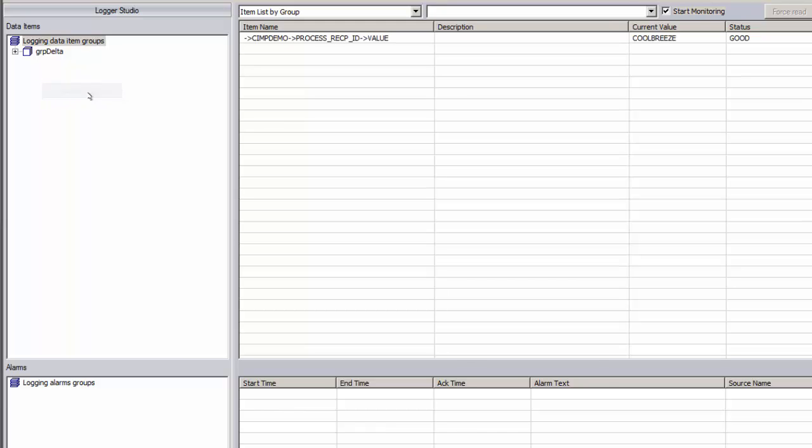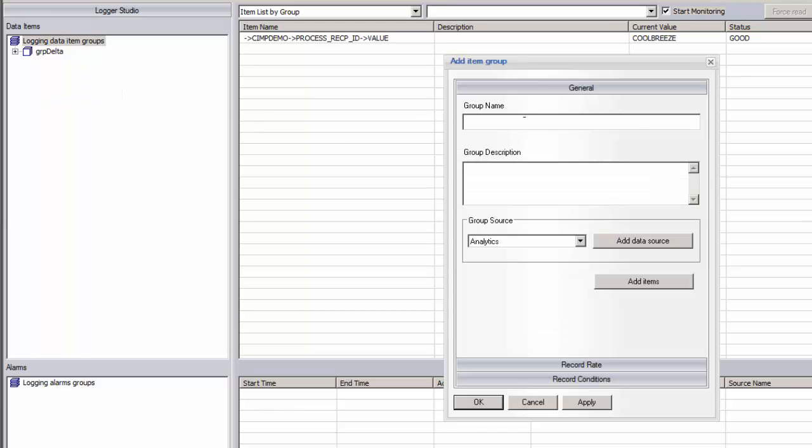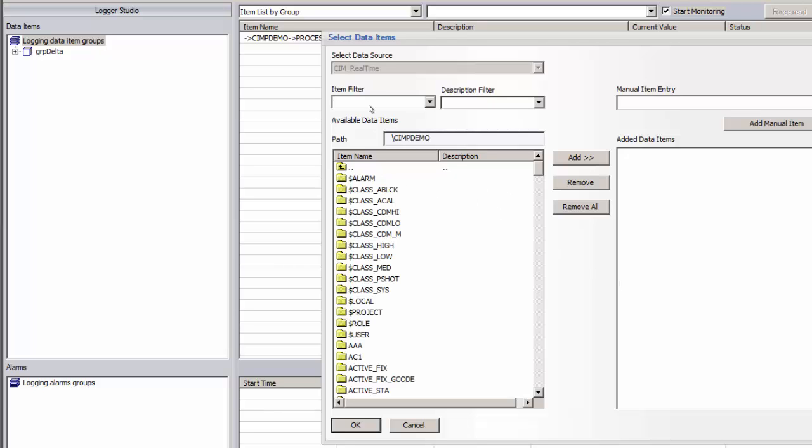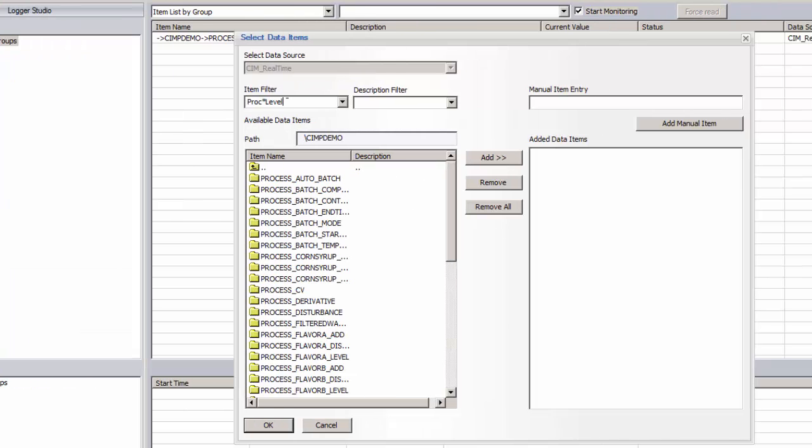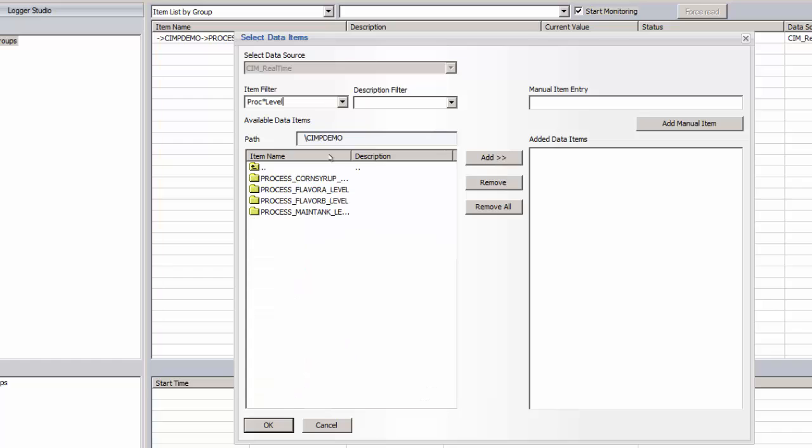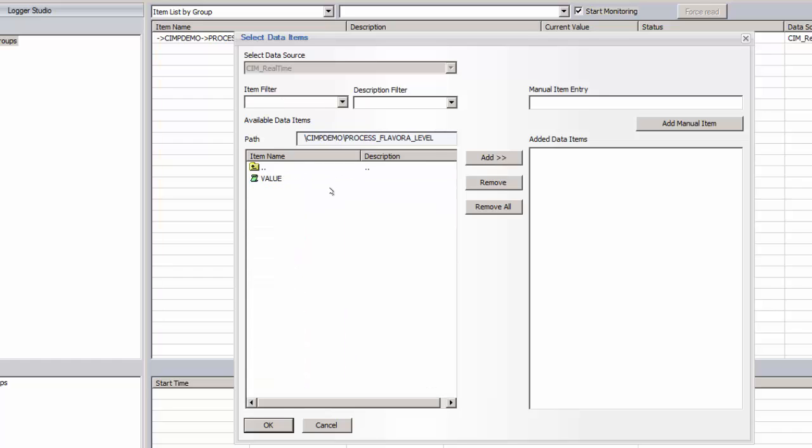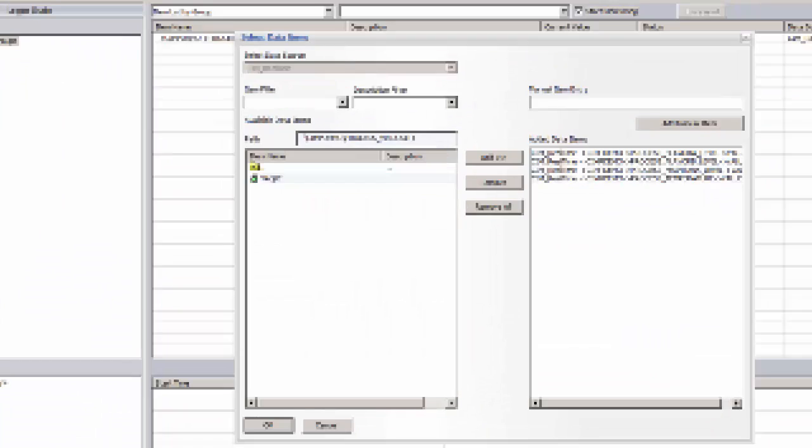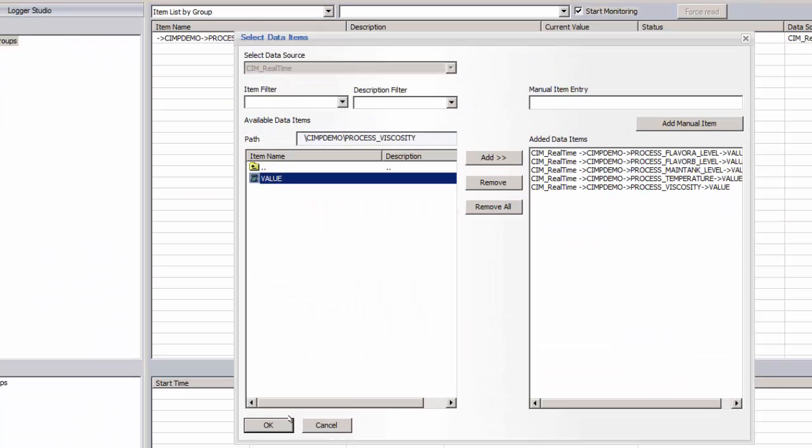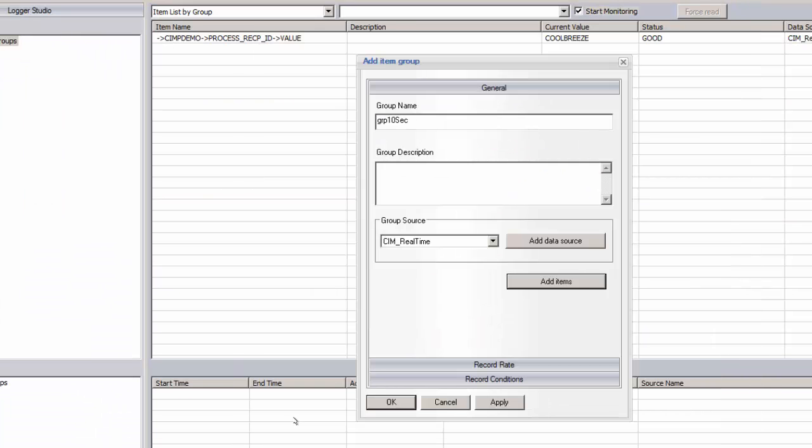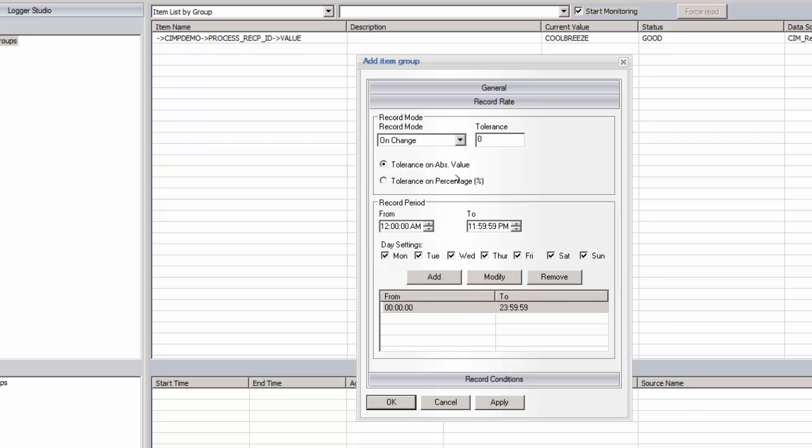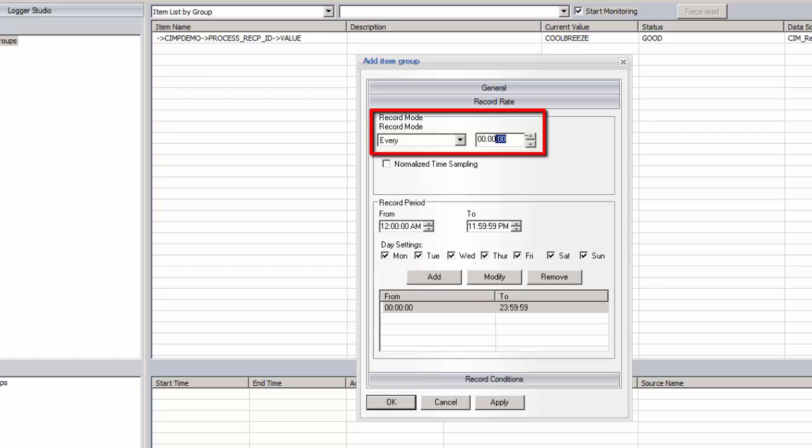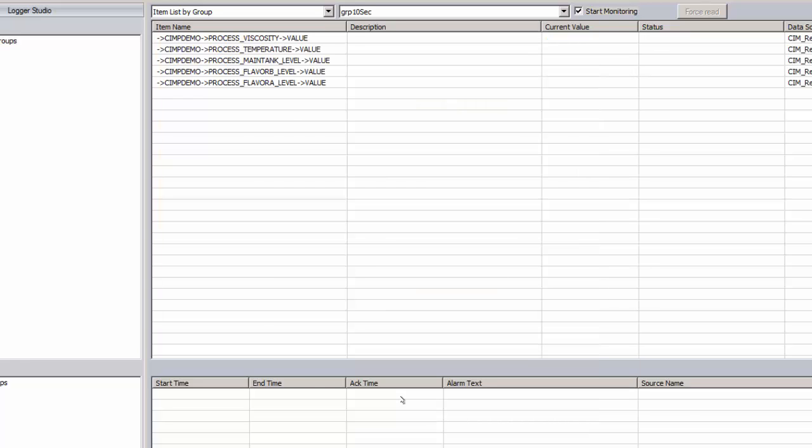I'm going to add another logging group. This time, to log a set of analog tags at 10 second frequency. Again, the source of tags for this group will be the Simplicity OPC server, but this time we'll select a set of analog tags: levels, temperatures, etc. We then set the record rate to be every 10 seconds for this group. And there we see the live data coming through.